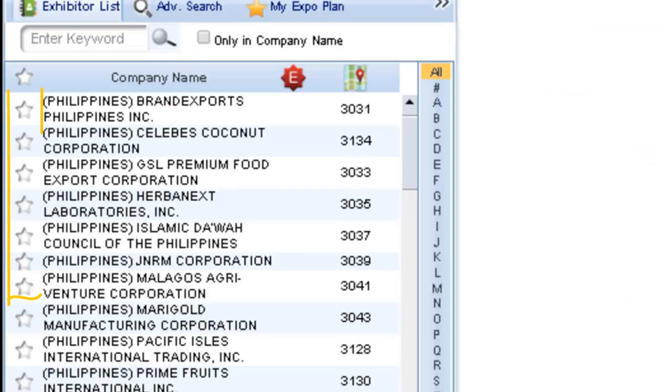An Add checkbox option is also available on the left in the exhibitor search results, allowing you to add exhibitors to your My Expo plan before, during, and after the show.